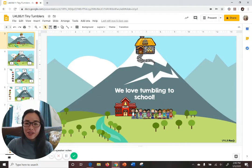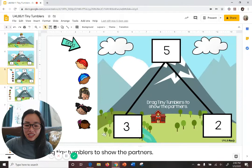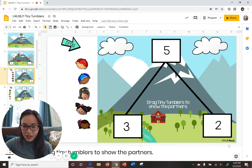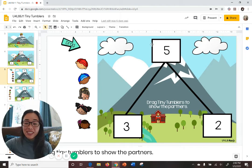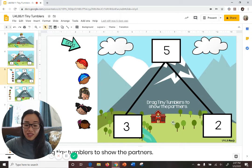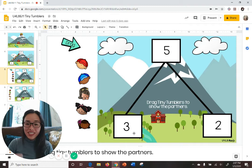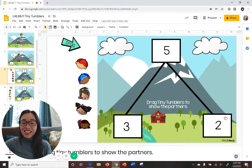I'm going to show you what kind of problems we're going to be practicing today. For the first 10 problems, that's slide number 5 all the way through number 15, all you're going to do is drag tiny tumblers to show the partners. We're looking at the math mountain — you're going to see three boxes. At the top you always have the total number, and then these two partner boxes down on the bottom show the partners that make the total. In this case, the partners 3 and 2 equal 5, so 3 plus 2 equals 5, and we're going to show that by dragging tiny tumblers to the sides of math mountain.